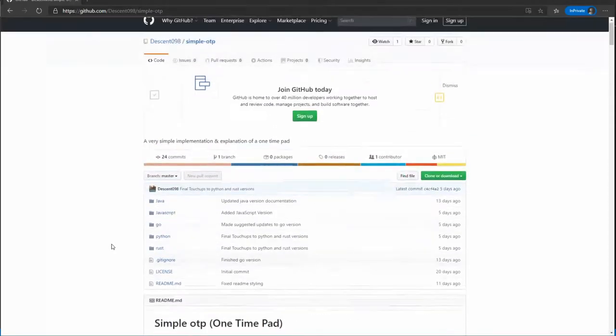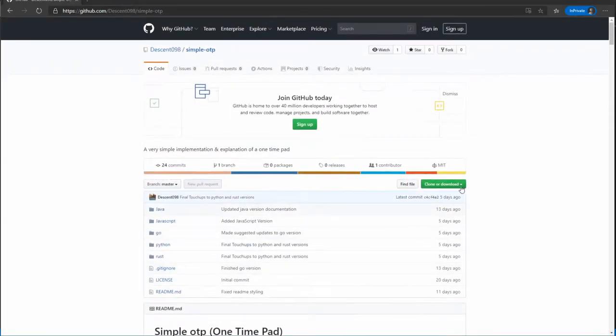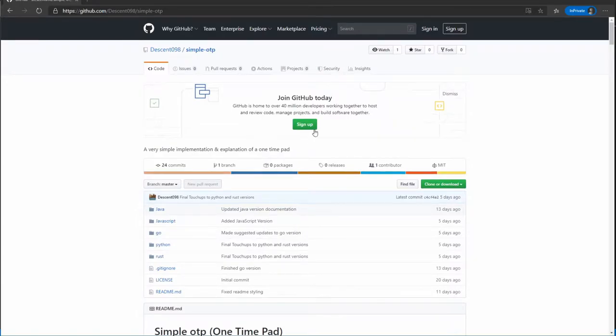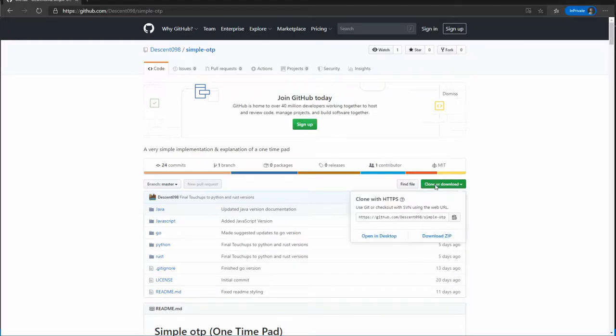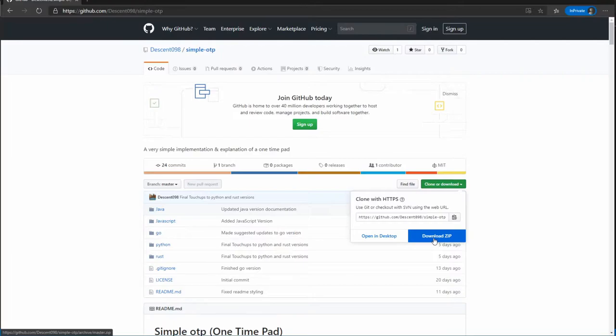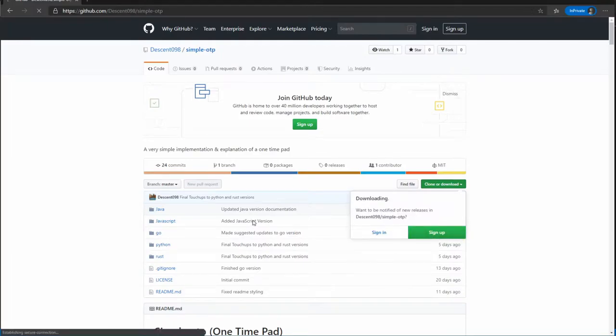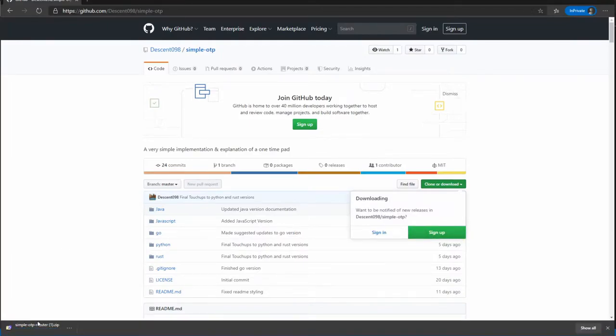For right now, what I'm going to do is you can go through, if you've never used GitHub before, you can either git clone if you're familiar with GitHub, or if you're not, you can come here and you can hit download zip. That will download a zip file, which can then be opened with a program like 7-Zip or WinRAR.